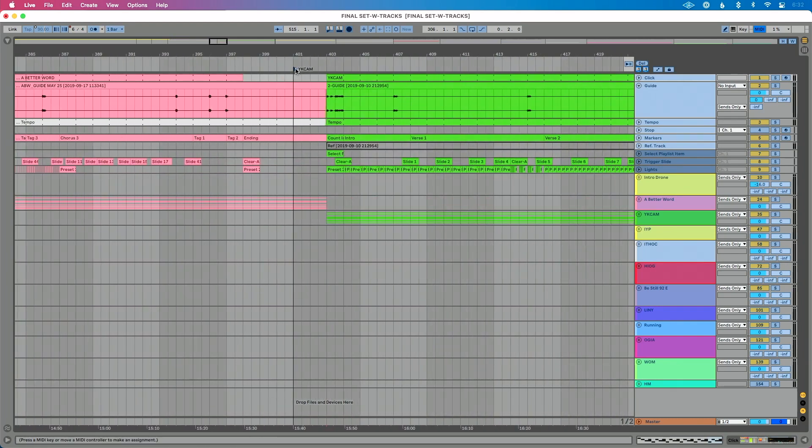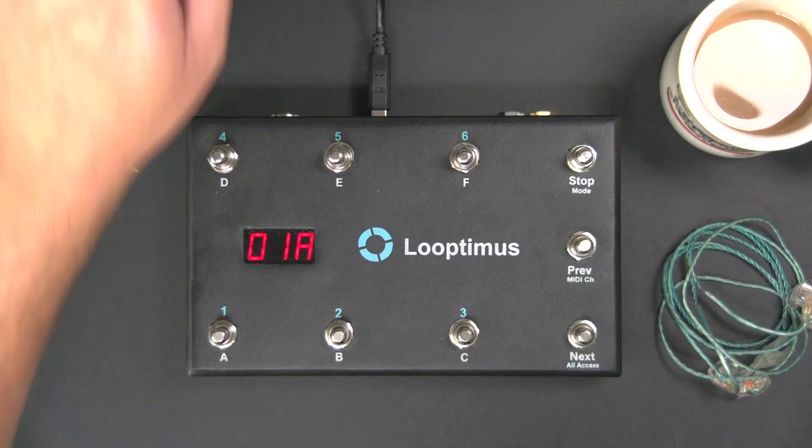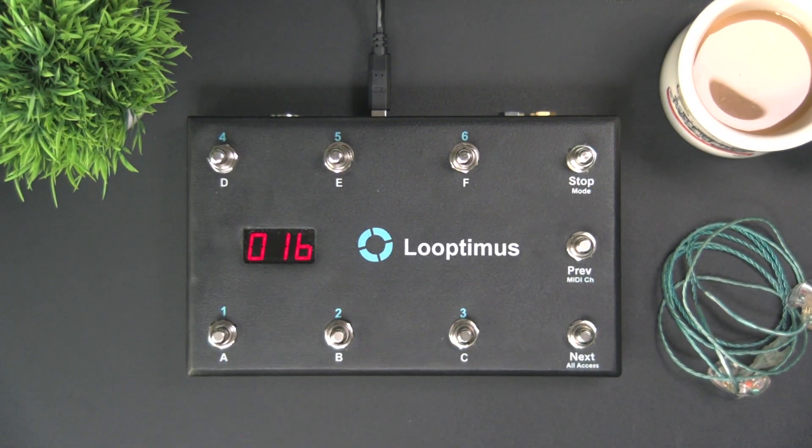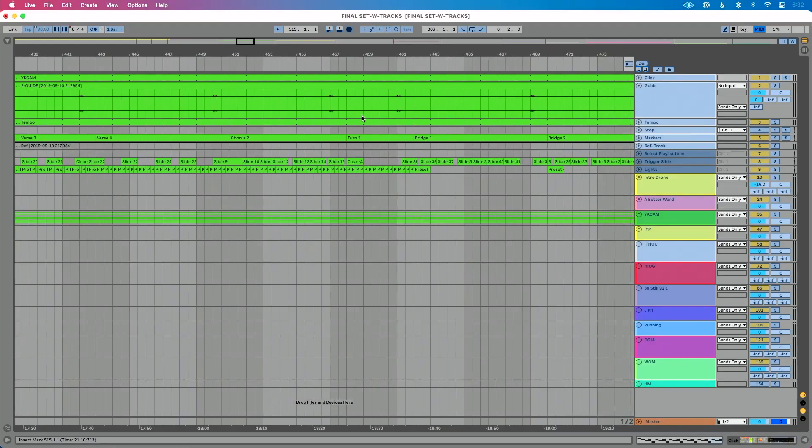Now let's scroll over to song two. Okay, so here's my locator for song two. So I'm going to click that and then let's go back over here and we're going to press this for song two. Let's do one more just for good measure.